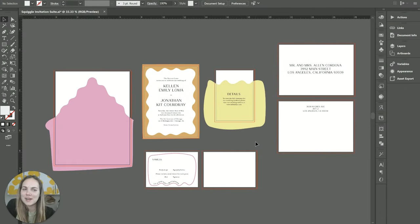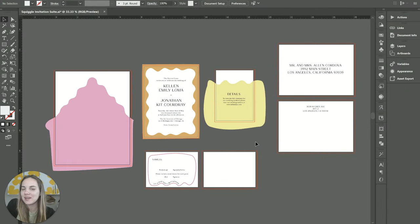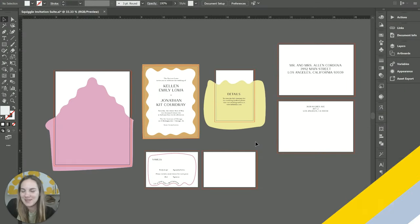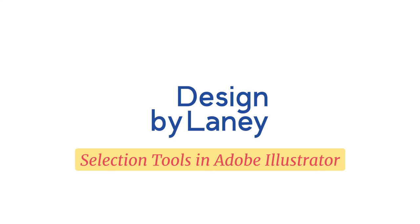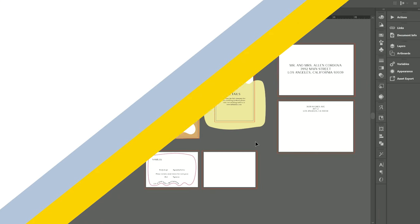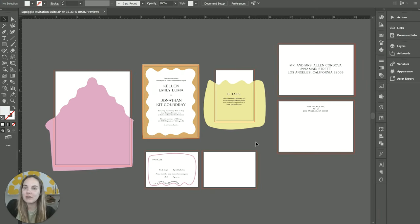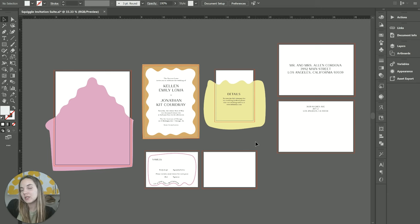In this video I'm going to cover all the selection tools in Adobe Illustrator that you may not know about. It turns out there are a ton of different ways that you can differentiate a bunch of different elements in Adobe Illustrator.